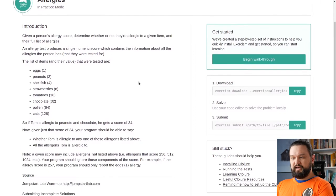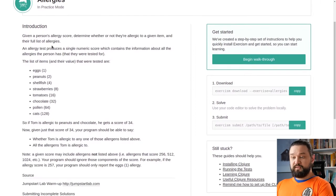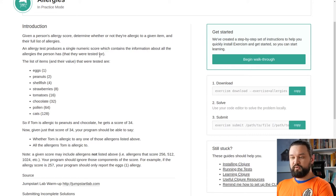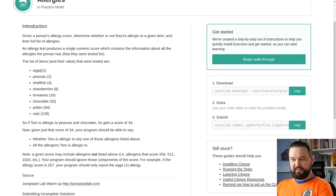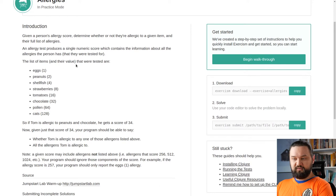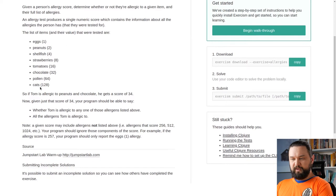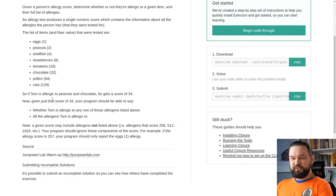Let's dive into its introduction. Given the person's allergy score determine whether or not they are allergic to given item and their full list of allergies. An allergy test produces a single numeric score which contains the information about all the allergies the person has. The list of items and their value that were tested are. Here we have allergies. So, if Tom is allergic to peanuts and chocolate, he gets a score of 34.